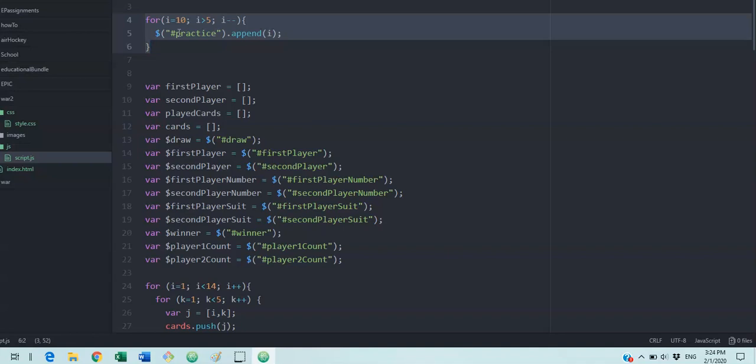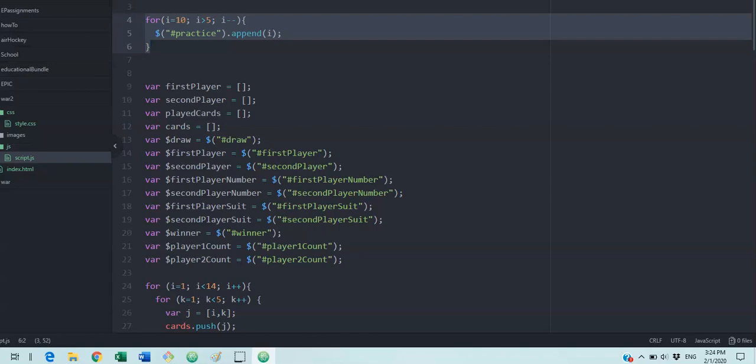And for loops and arrays go together a lot. So arrays is our next lesson. Just play with for loops, see if you can write, make it do what you want, what you expect it to do. That would be the key. All right. I'll see you next lesson.